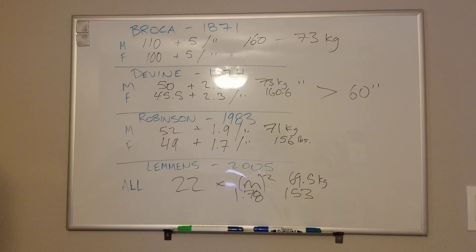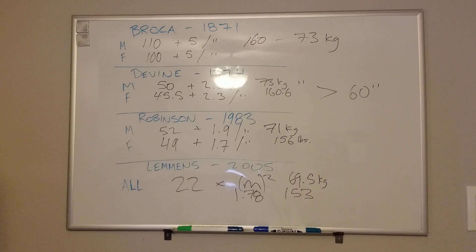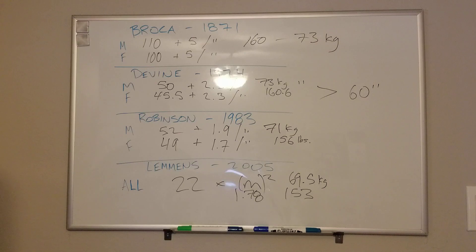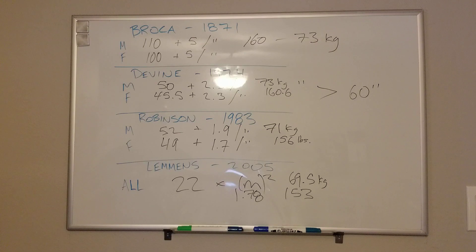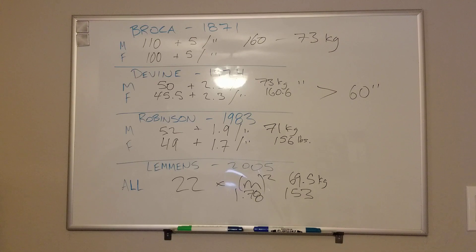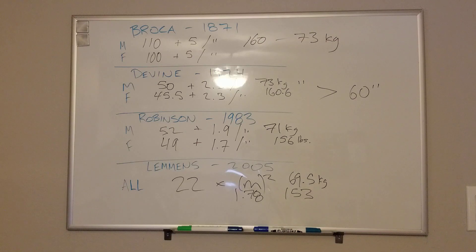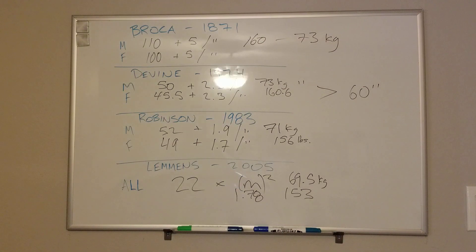Again, I like Broca despite being the oldest because it's in pounds and because it's simple, 110 plus 5, 100 plus 5. Other than that, any of these other ones is good to use. You can see they're all pretty similar. Thanks.